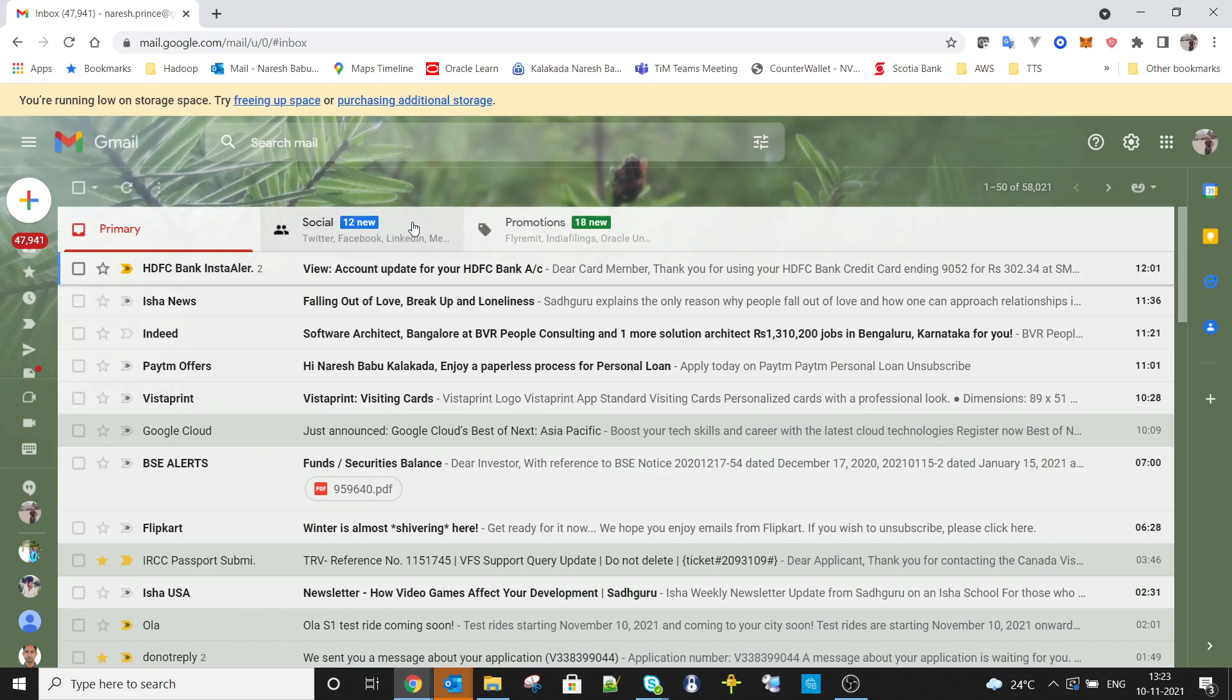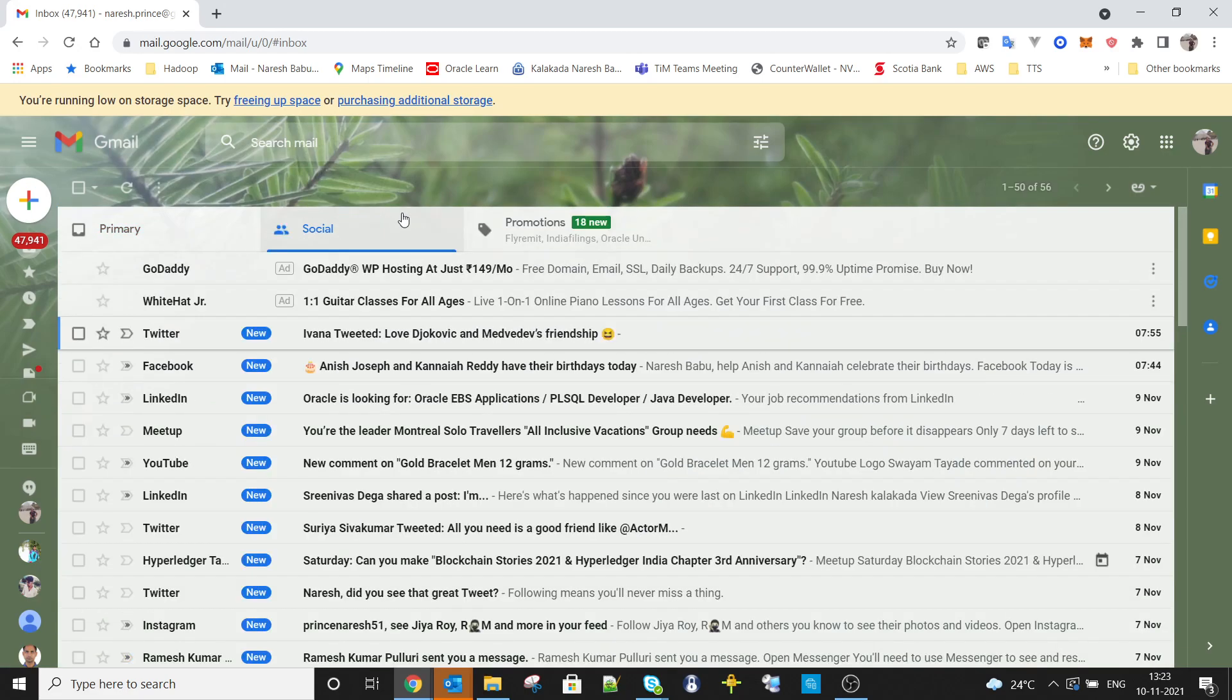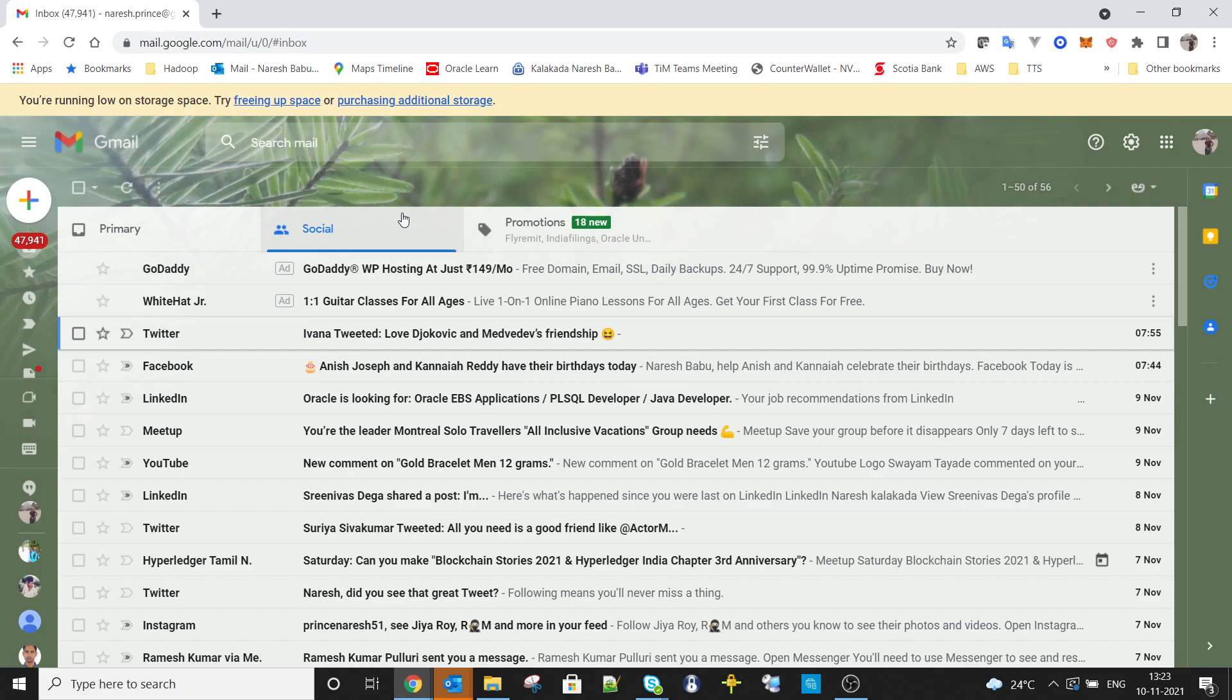Many of you might not have deleted any messages in the recent past, so I will show you how to delete unnecessary social and promotions emails all at once, which will save at least one or two GB in your storage account.